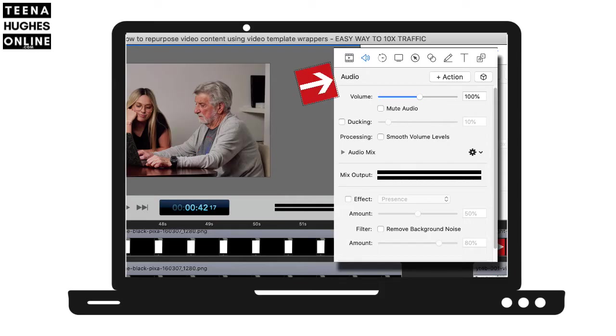Step 6: Adjust the music and audio for volume, fade in, fade out, etc. Step 7: Export the new video.